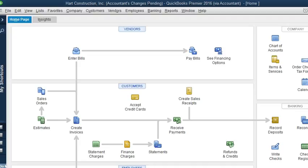You might have decided to go to a different accountant and need to resend or redo the accountant's copy. You'll know if you have accountant's changes pending because at the top of your QuickBooks file you'll see this message: 'Accountant's changes pending.'